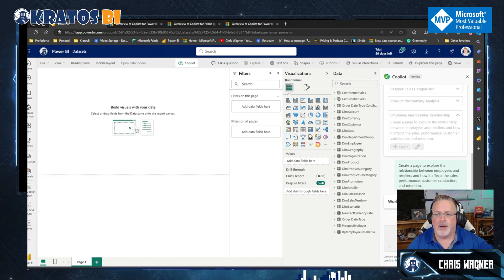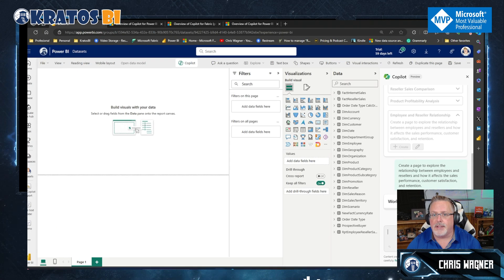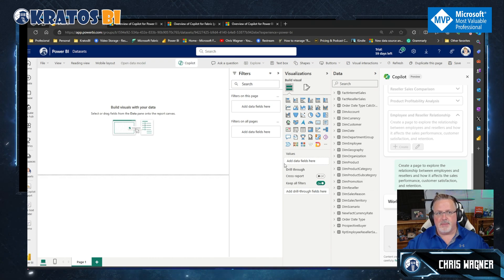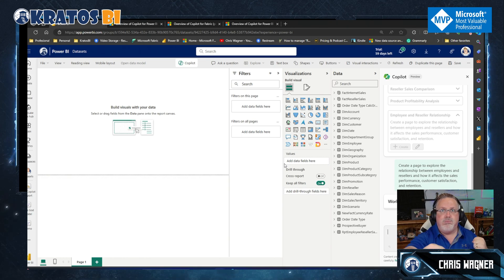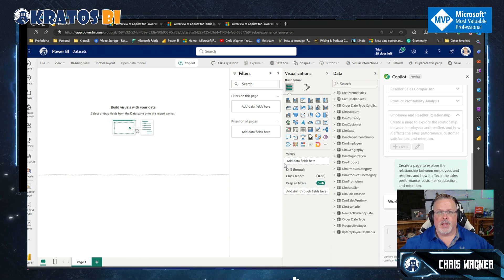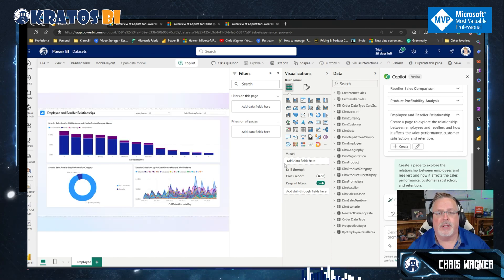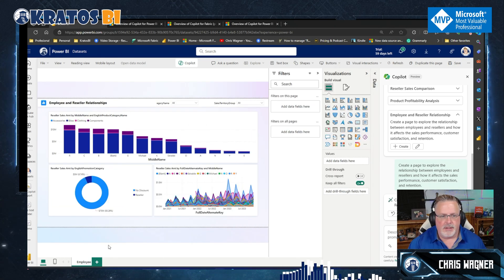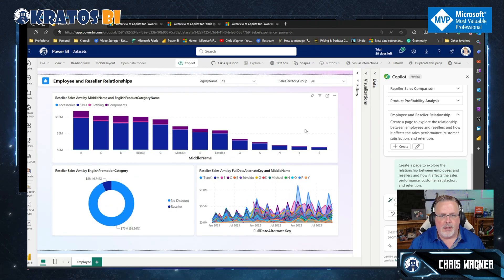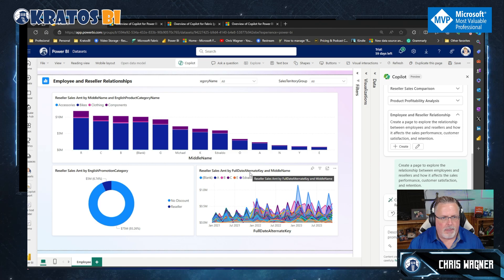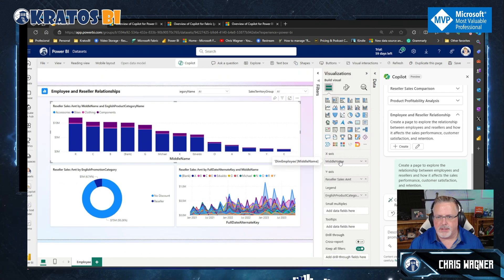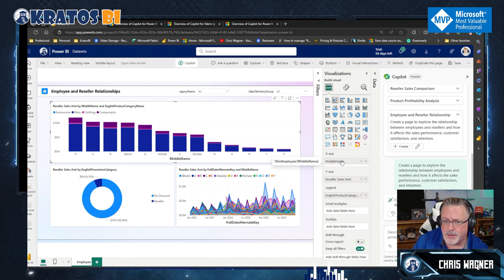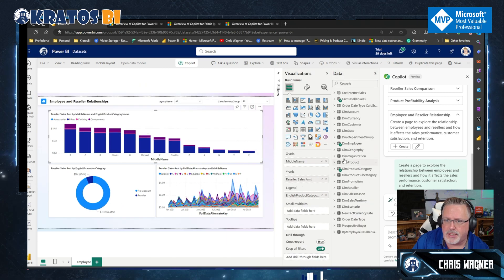We kicked it off, and we can see it's thinking and working. It did take a minute or two to come through. Let's take a look — this is our employee and reseller relationships page. Interesting. Let's look at this visualization — it chose middle name, which is not very useful. It's dim employee. I wonder why it chose middle name — probably because I don't have a full email address field.